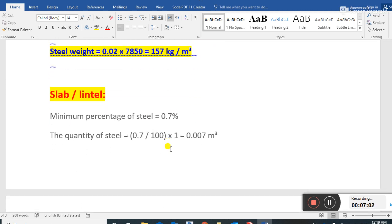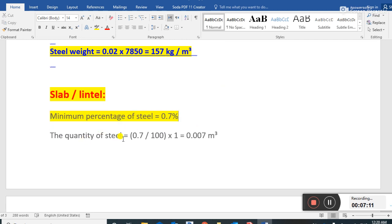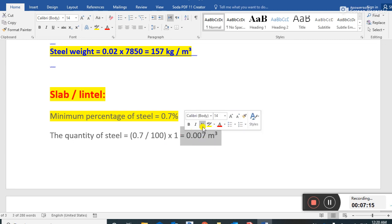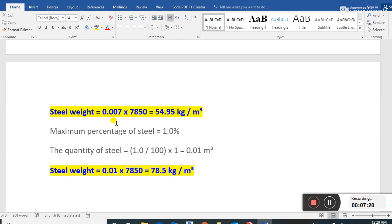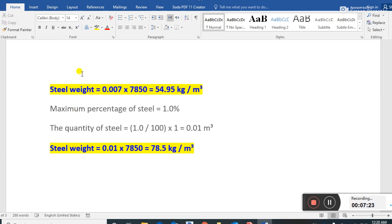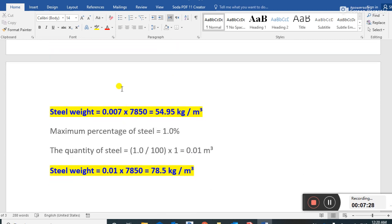For a slab, the minimum percentage of steel is 0.7 percent. The quantity of steel is 0.7 divided by 100, into 1. The steel volume is then multiplied by 7850, the unit weight of steel, which gives us 54.95 kg per cubic meter.